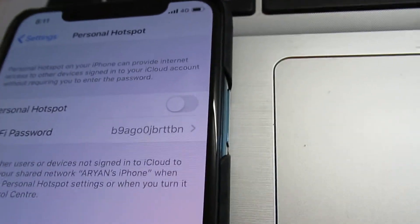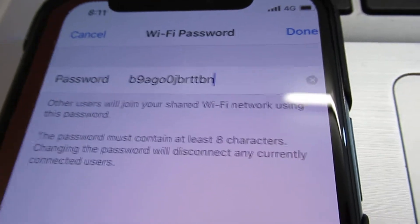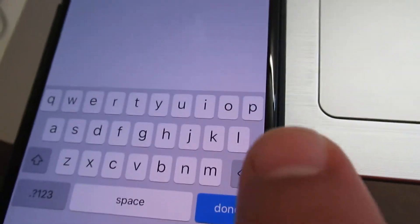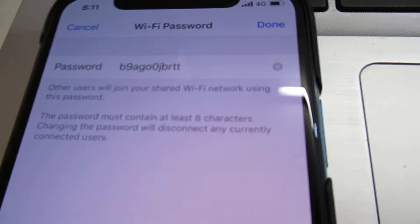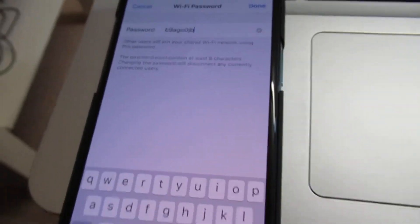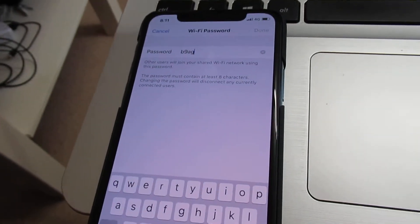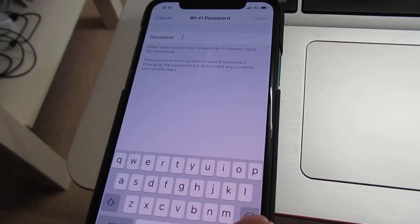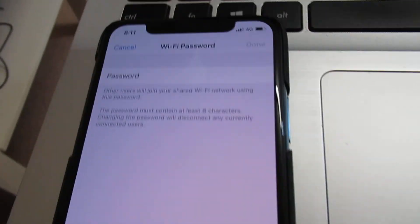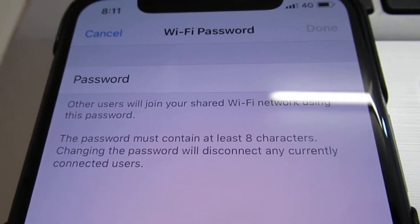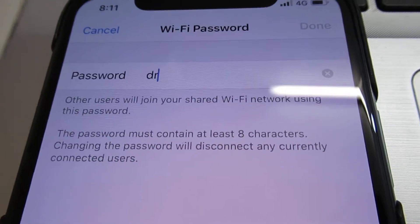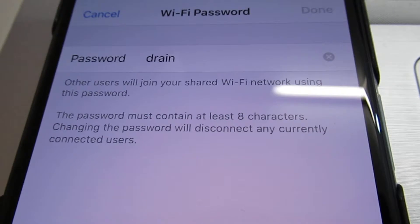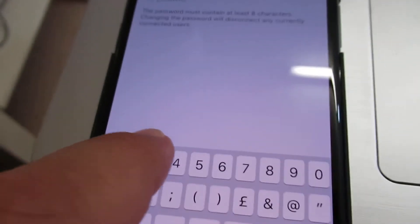So you can change it — for example, click on it and change it. You can delete this here. Then choose a new password, for example drain 22.